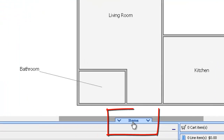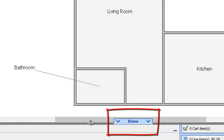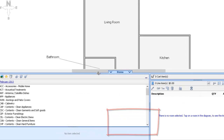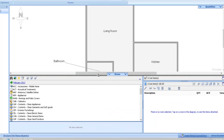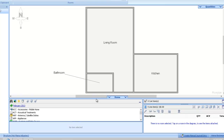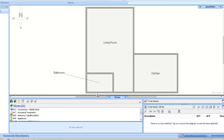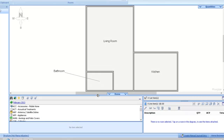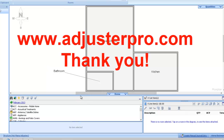Now you can see that my Items window comes up from the bottom and is just a little bit more user friendly. So that's just a tip there on editing your Items Pane and moving that around in the window. Alright, this is Alina with AdjusterPro and that will end this tutorial.